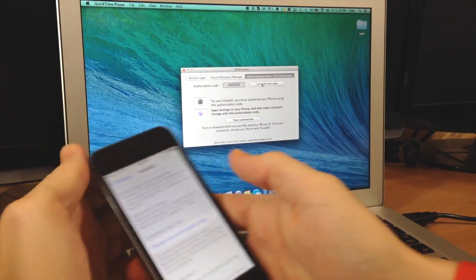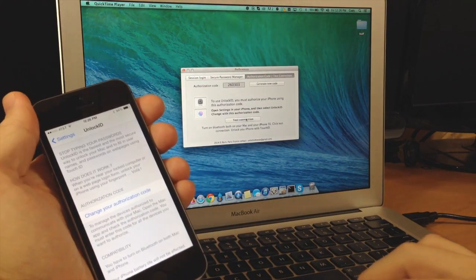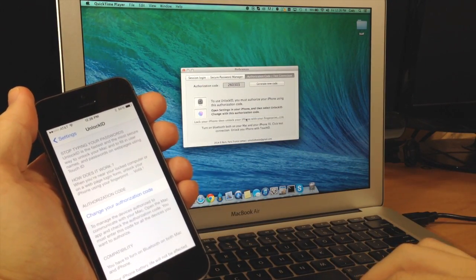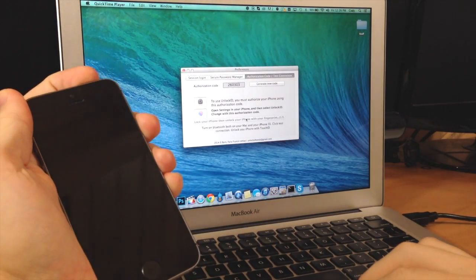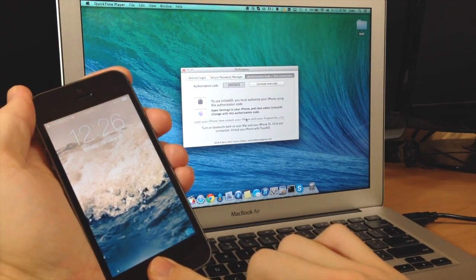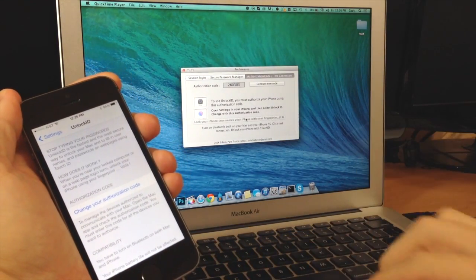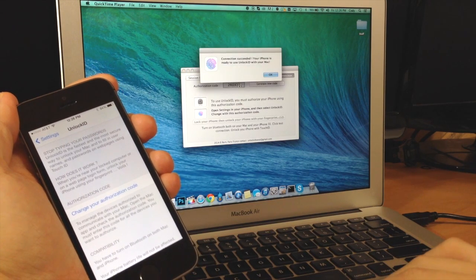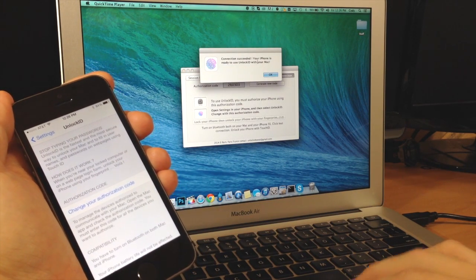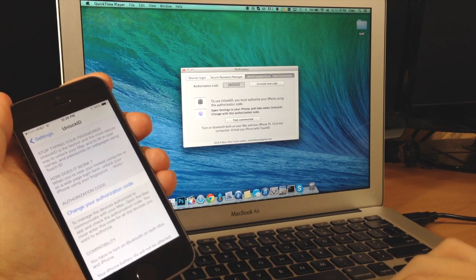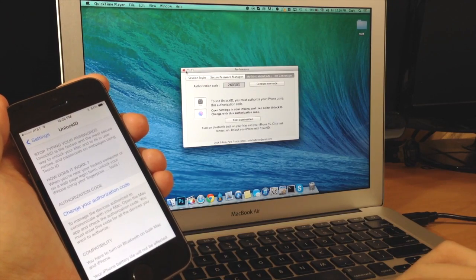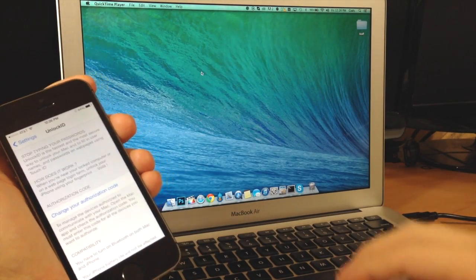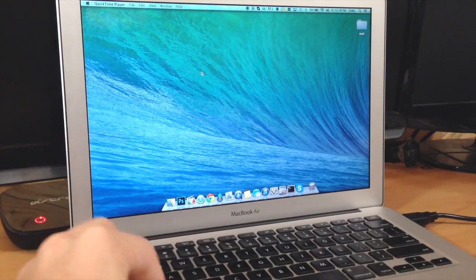So what we want to do now is test the connection. So we'll click test the connection. And you want to go ahead and lock your phone and unlock it with the Touch ID, and you should get a pop-up right here that says your connection has succeeded and your iPhone is ready to use with Unlock ID. So now we can go ahead and X out of this and let's say we want to go ahead and test this out.